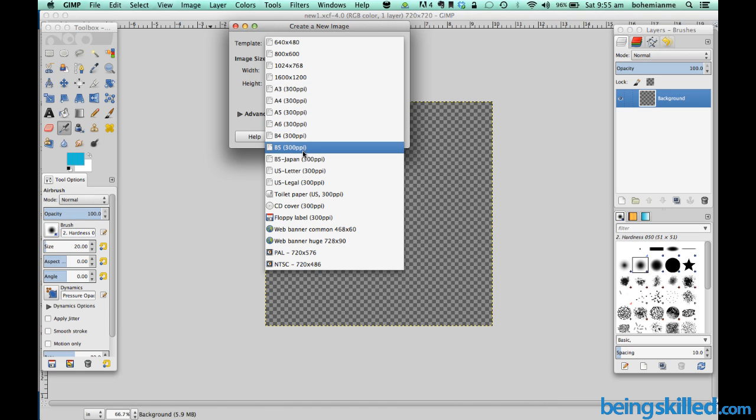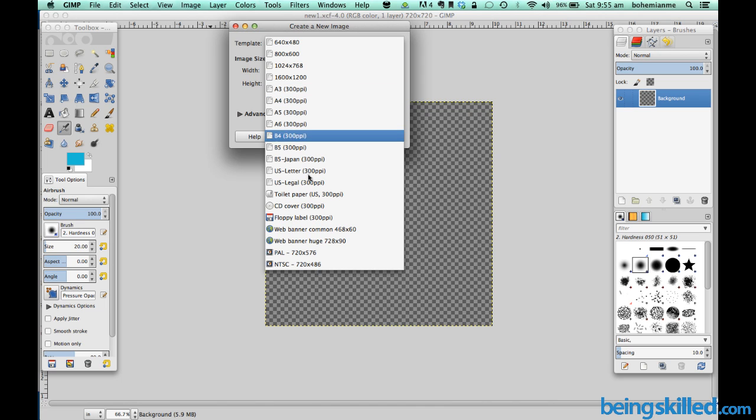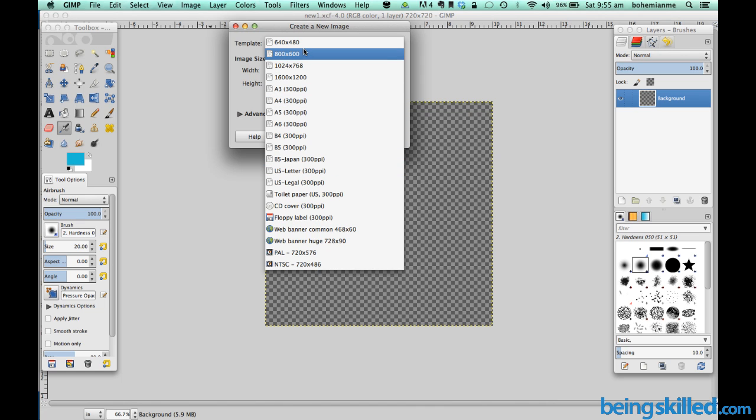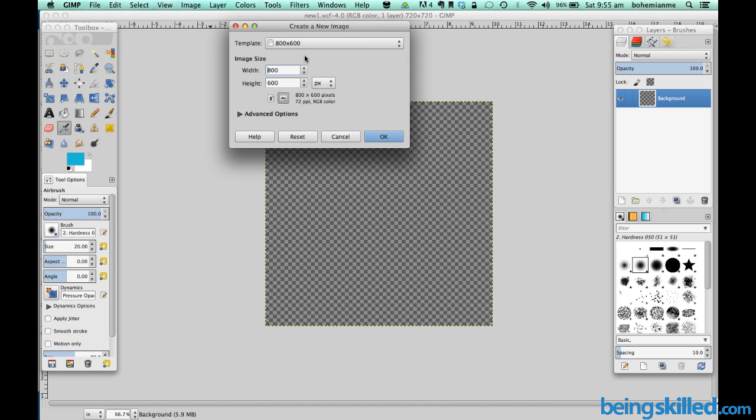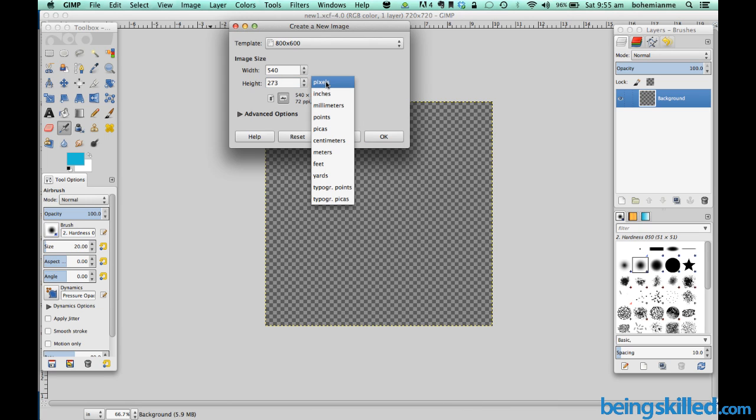Like A3, A4, A5 these are international paper sizes. So let's say we want 800 x 800. In case you want any custom size of the page let's say 540 x 273 any random number.